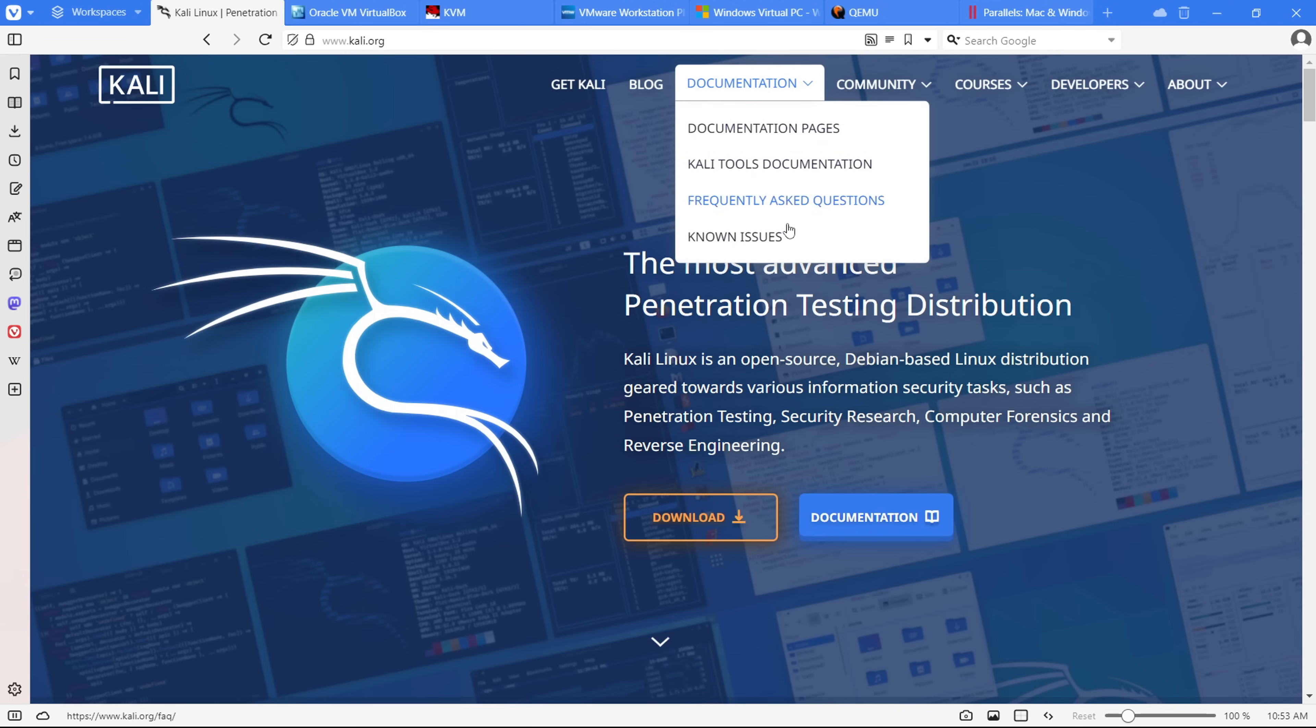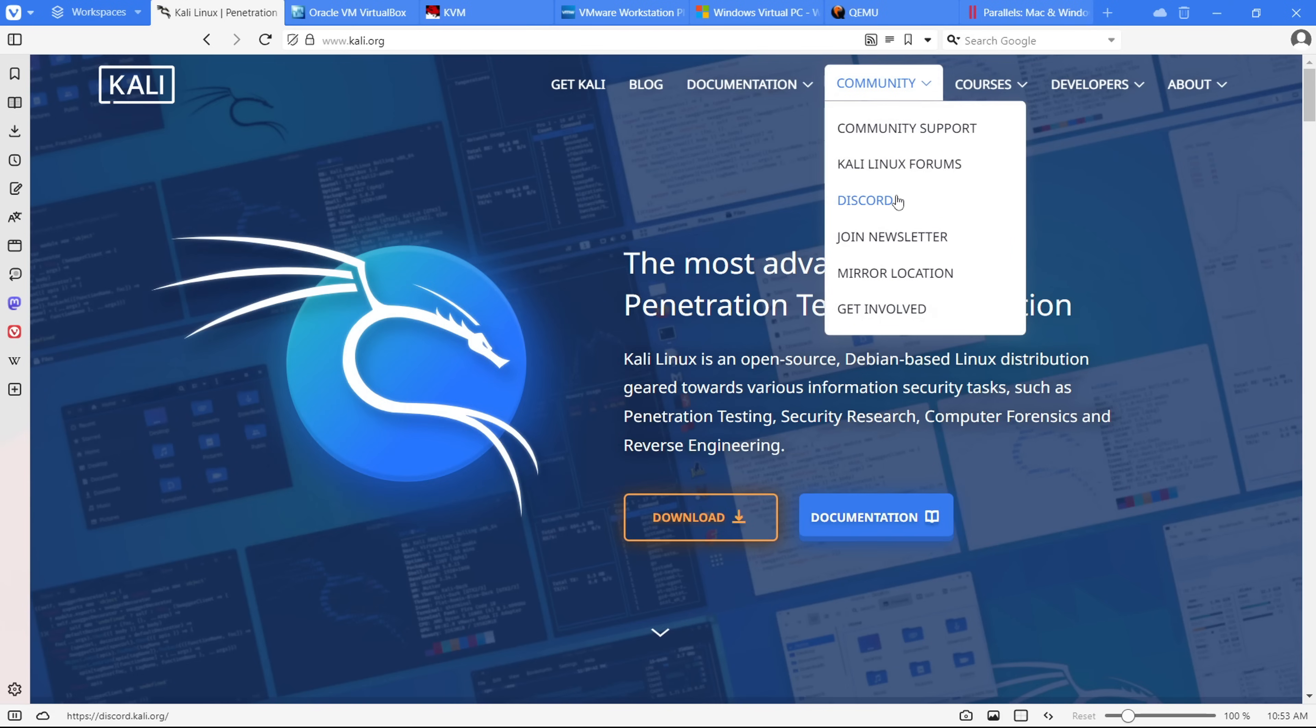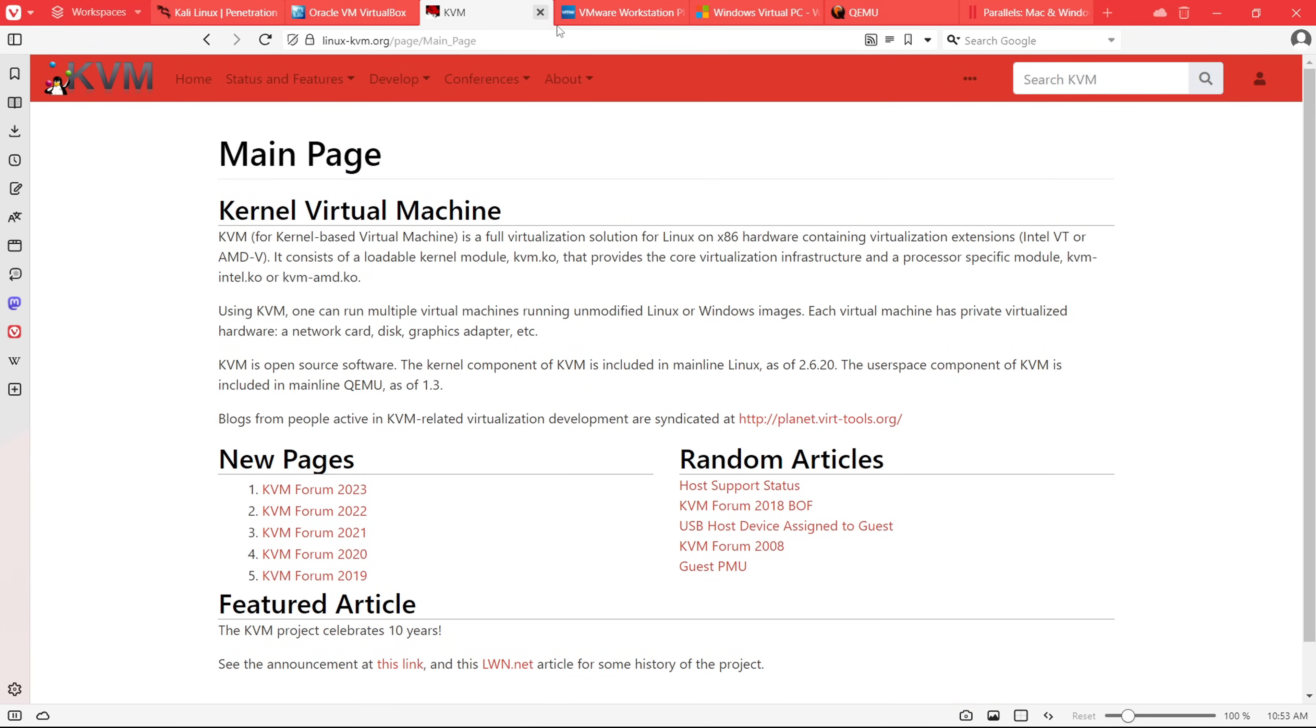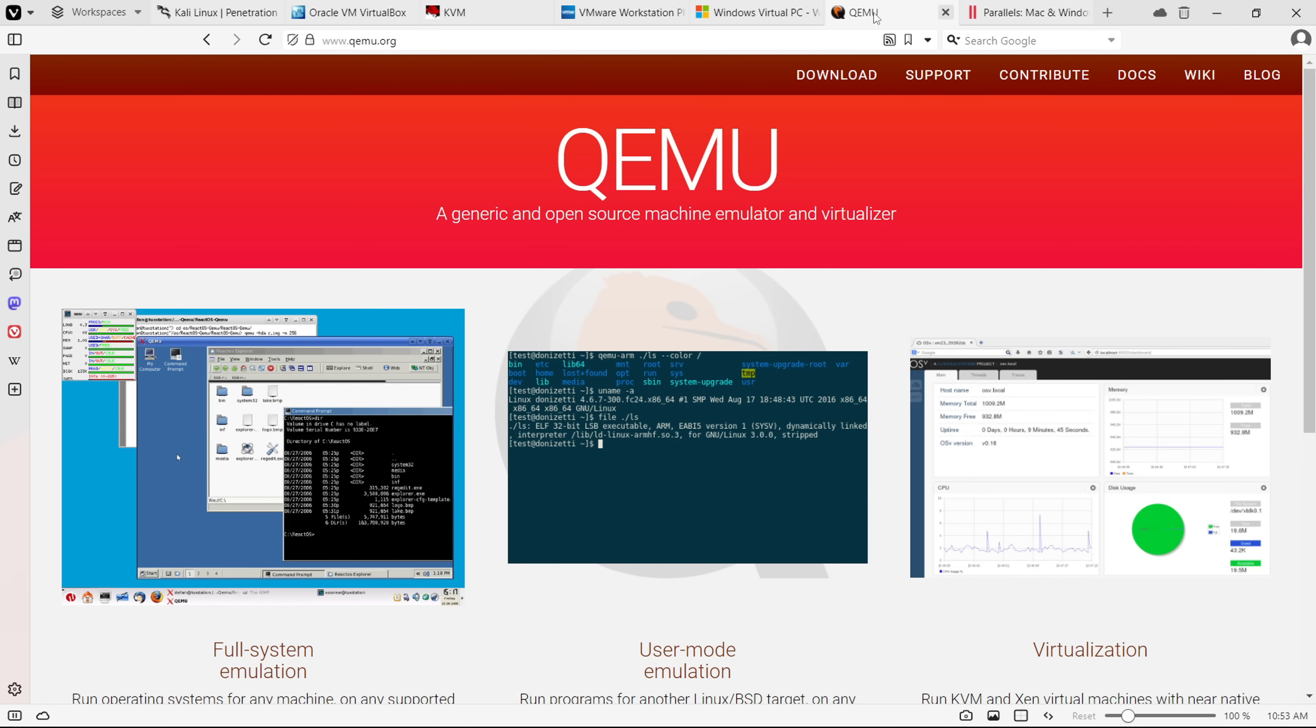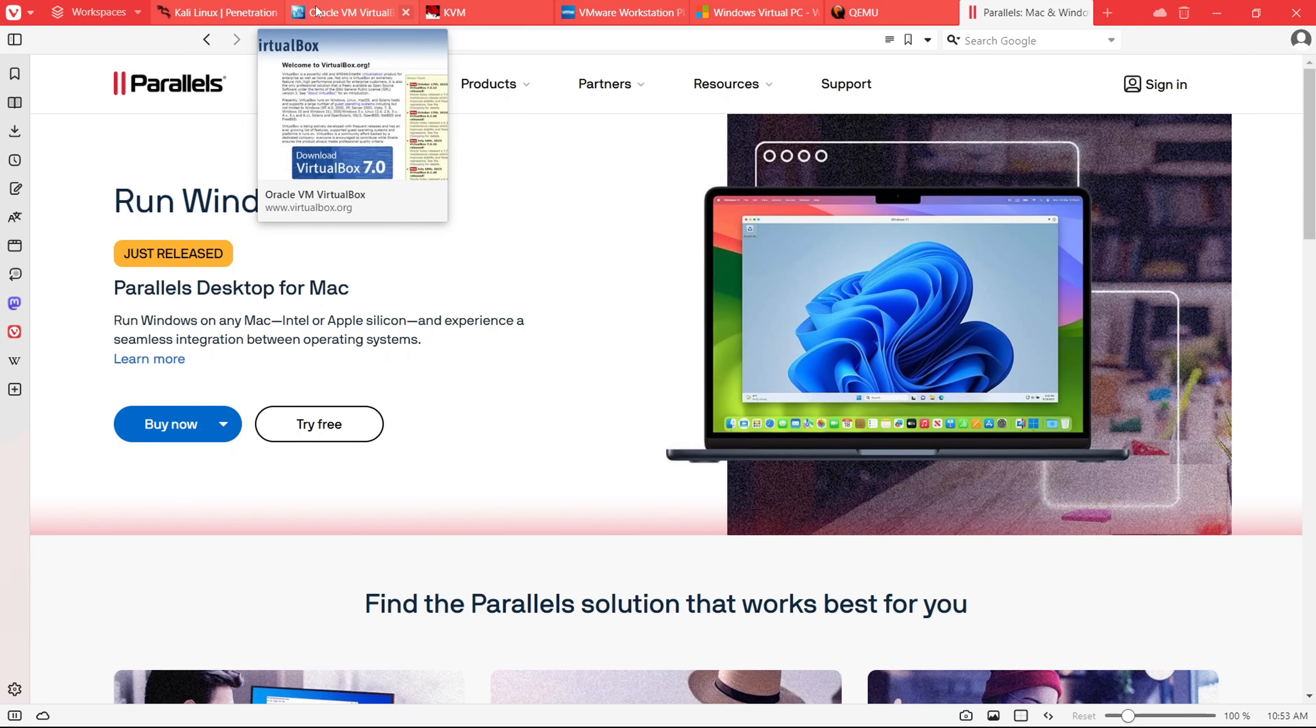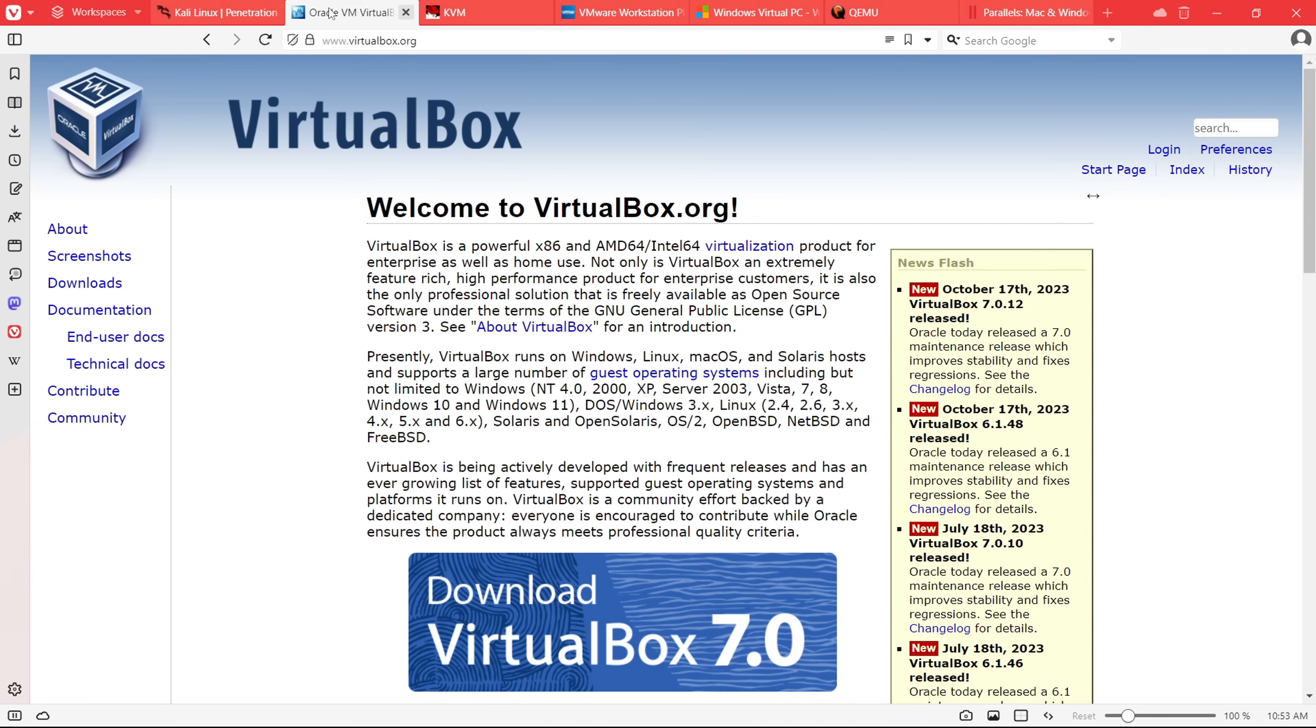Now, when you're gearing up for penetration testing or hacking experiments, you've got to create a safe space of virtual environment. For Linux heads, VirtualBox or KVM works like a charm. Windows users, you've got VMware Player or Windows Virtual PC. And for MacOS, QEMU or Parallels are solid choices. For beginners, I'd recommend keeping it simple with VirtualBox or VMware. They're easy to install and user-friendly. In this video, I'll walk you through setting up VirtualBox for your virtual playground.